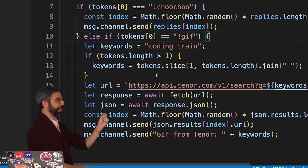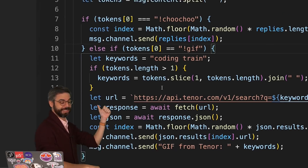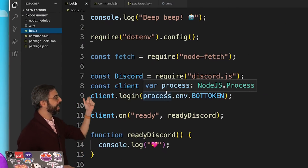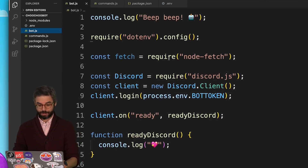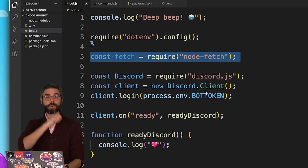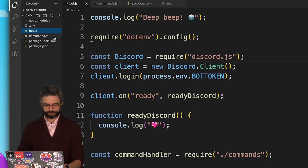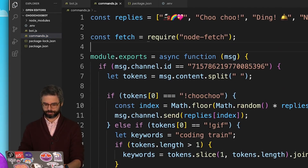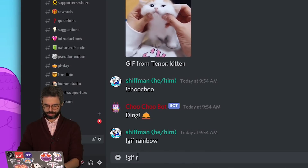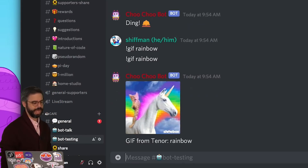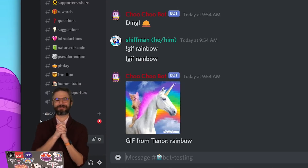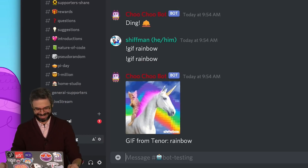The fetch function is being used here in commands.js, not in bot.js. So I'll want to bring over this require of the node-fetch module into commands.js. And there we go — we have this beautiful cat riding a unicorn with a rainbow!